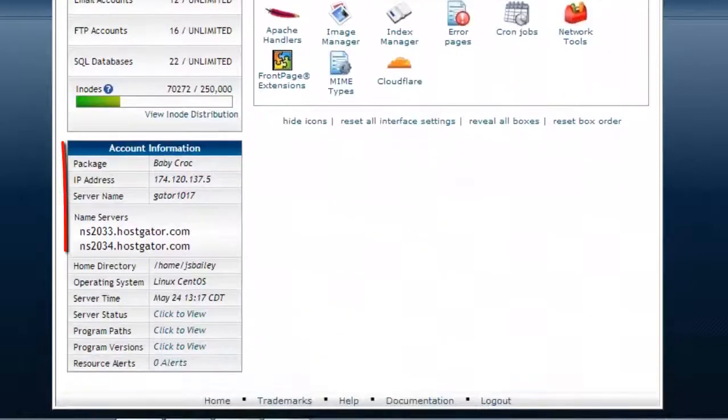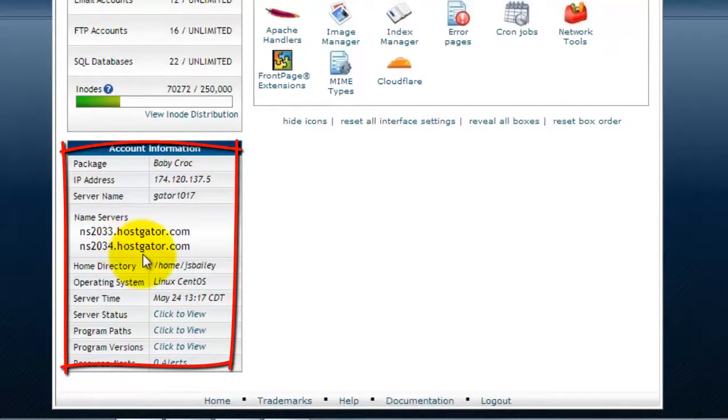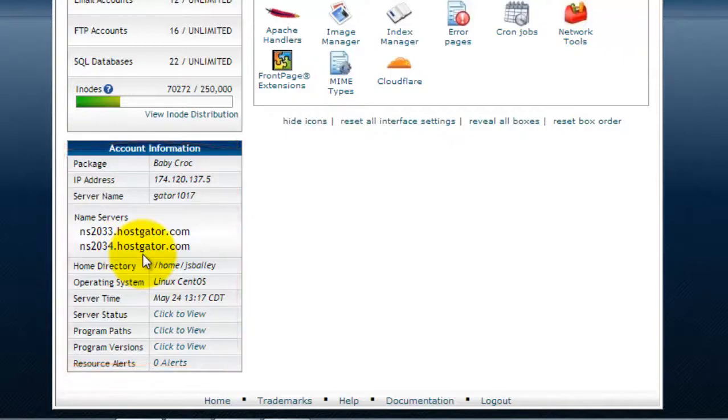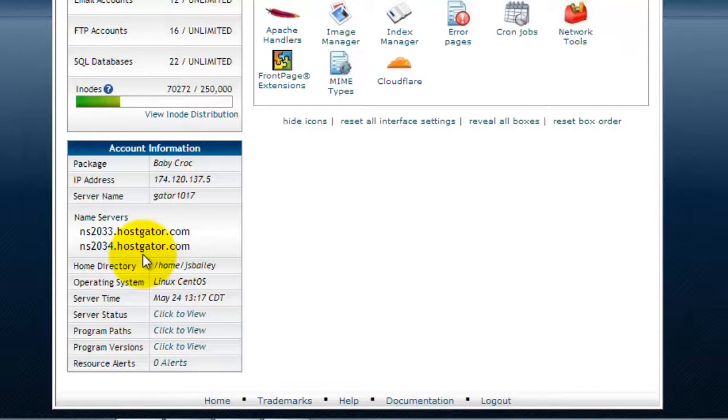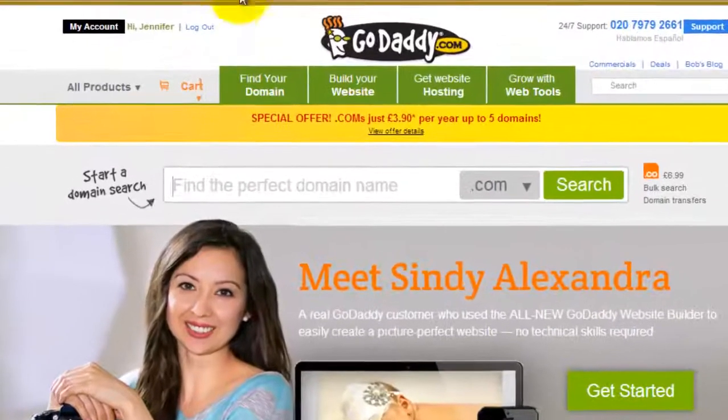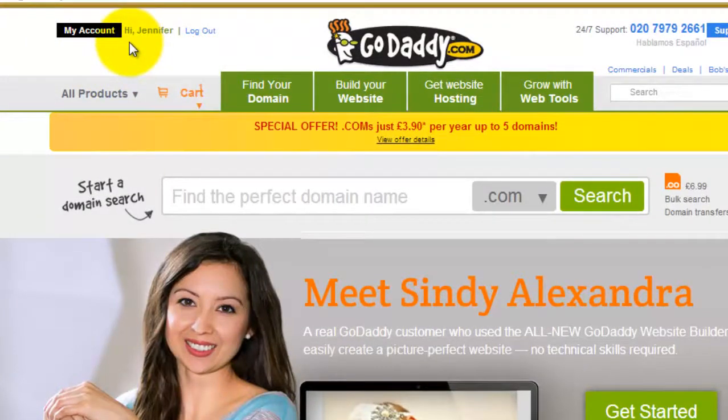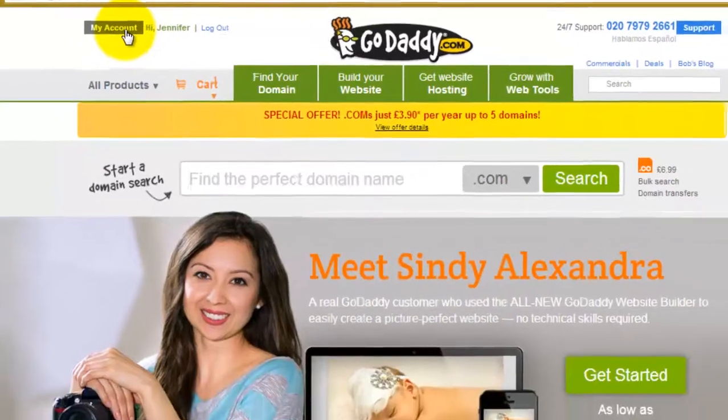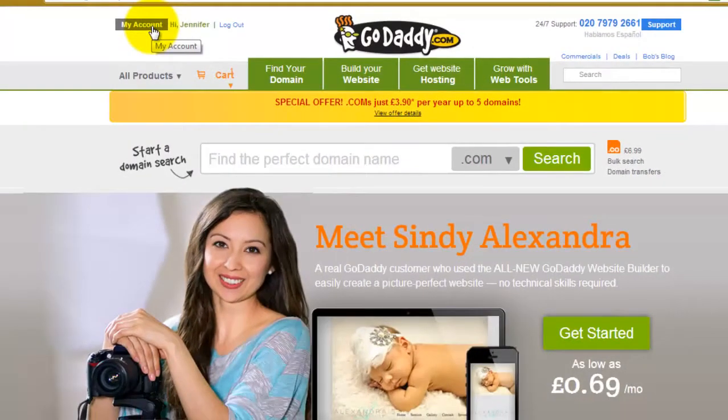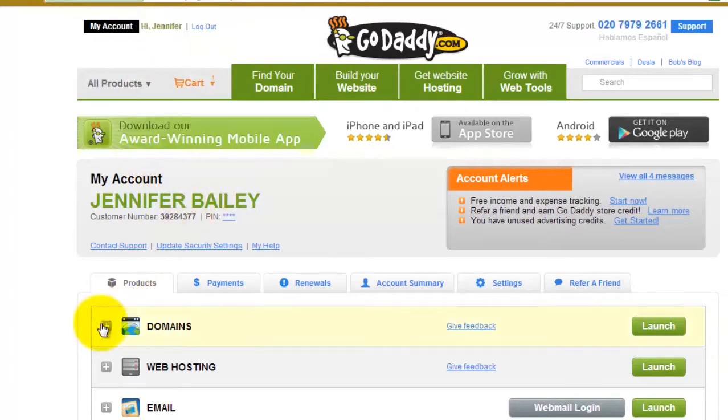Here we go—here is my name server information. If it's quicker to go into your control panel, you can get the information from there or from the email. Now we go back to GoDaddy. I've already signed into my GoDaddy account. What you need to do is click on My Account and then come down to Domains.